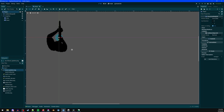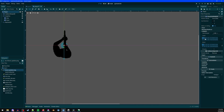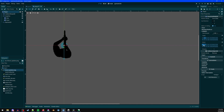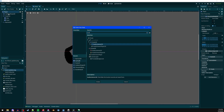Add a Raycast2D and make sure to set the collision mask so it collides with characters. On the player's collision, set the layer to 'characters' and the mask to layers 1 and 2 (environment and characters). In Godot, the layer is what you are and the mask is what you collide with — so the player is on the character layer and collides with everything on environment and characters layers.